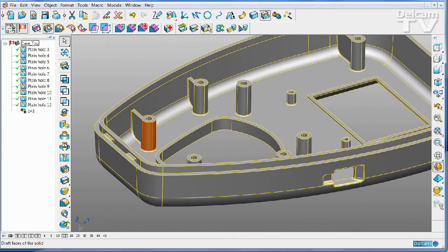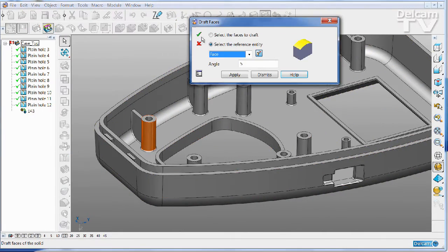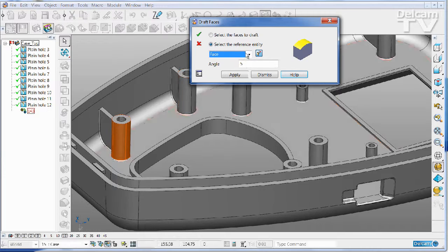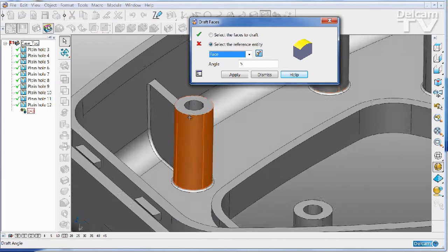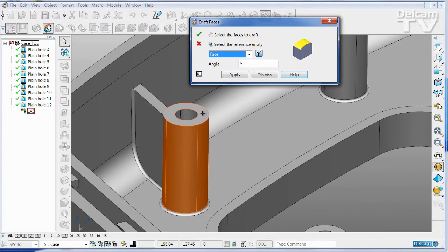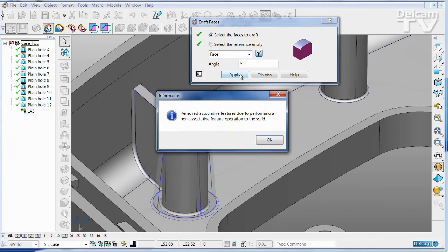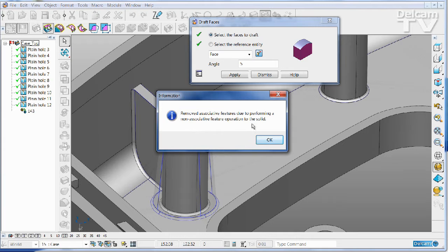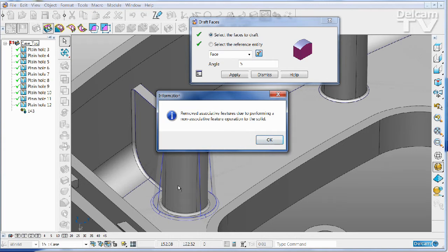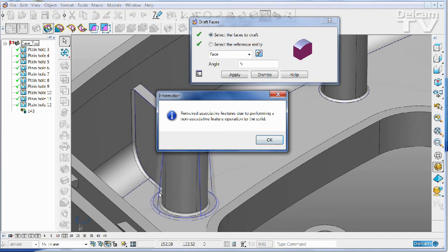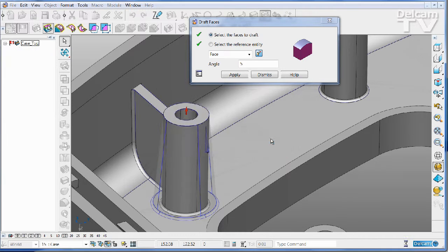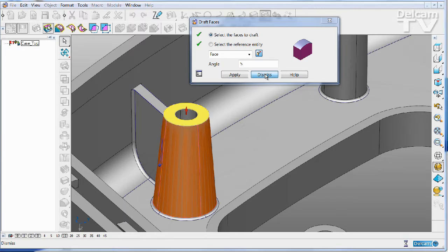You're probably aware that if I simply go in and select, the first thing that PowerShape would do is remove the history tree, because I'm now attempting to do a history-free edit on a part that has history, and it can't combine the two.